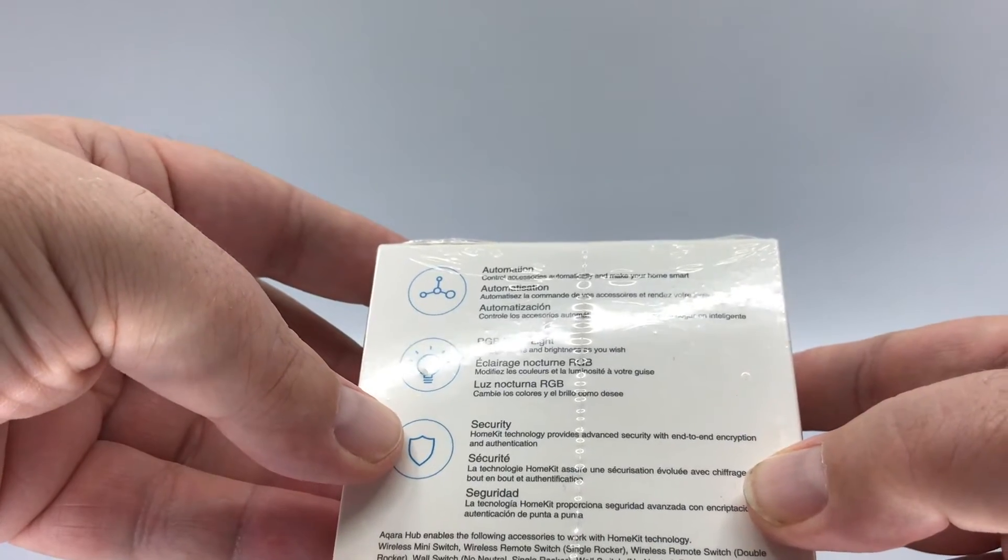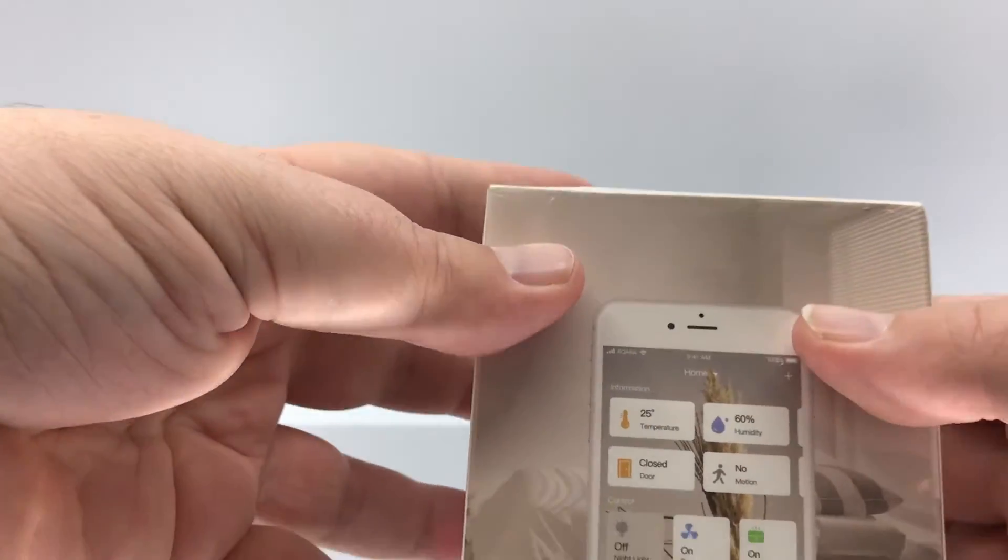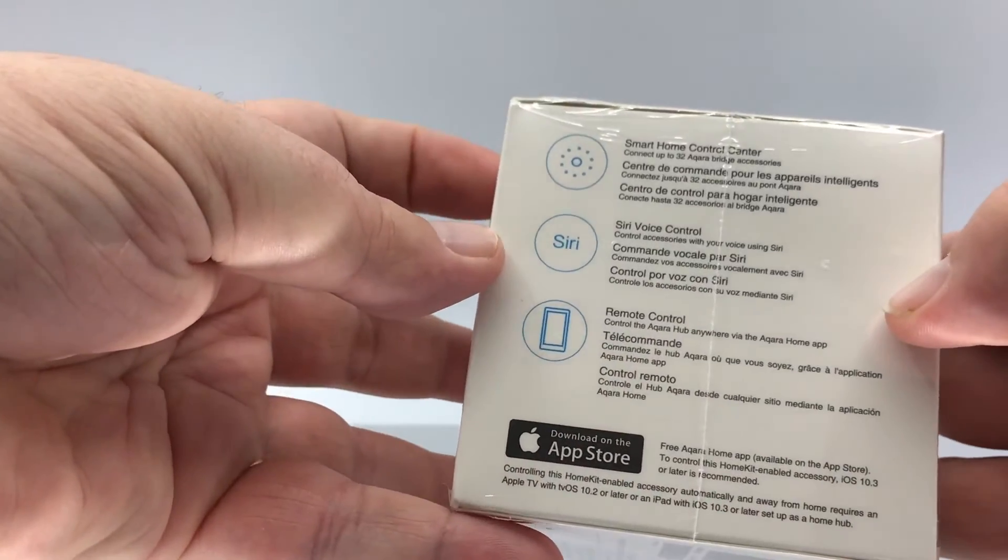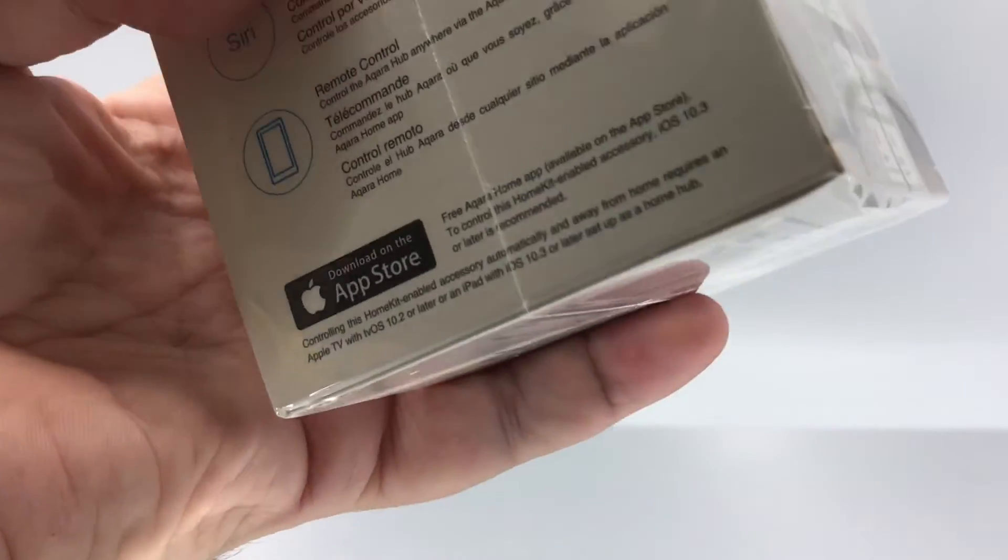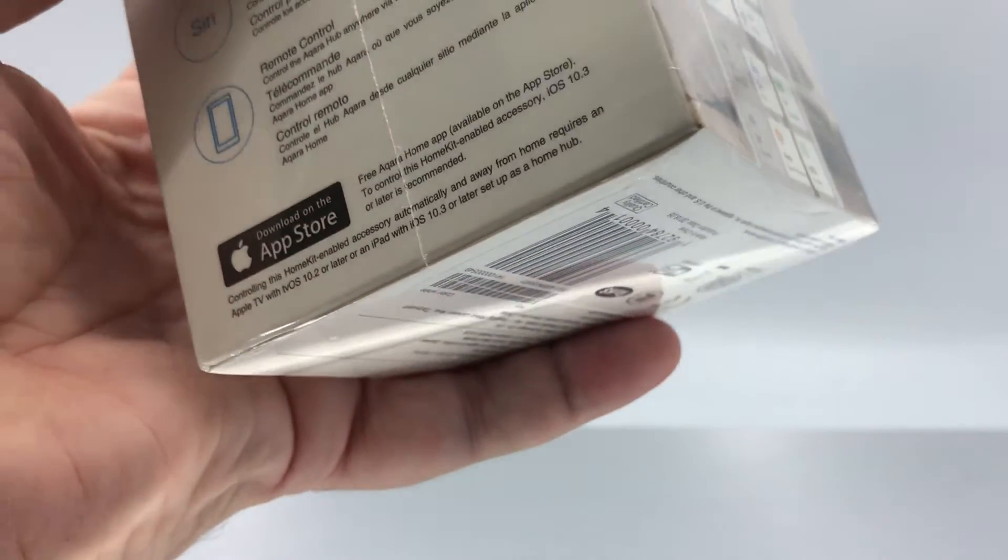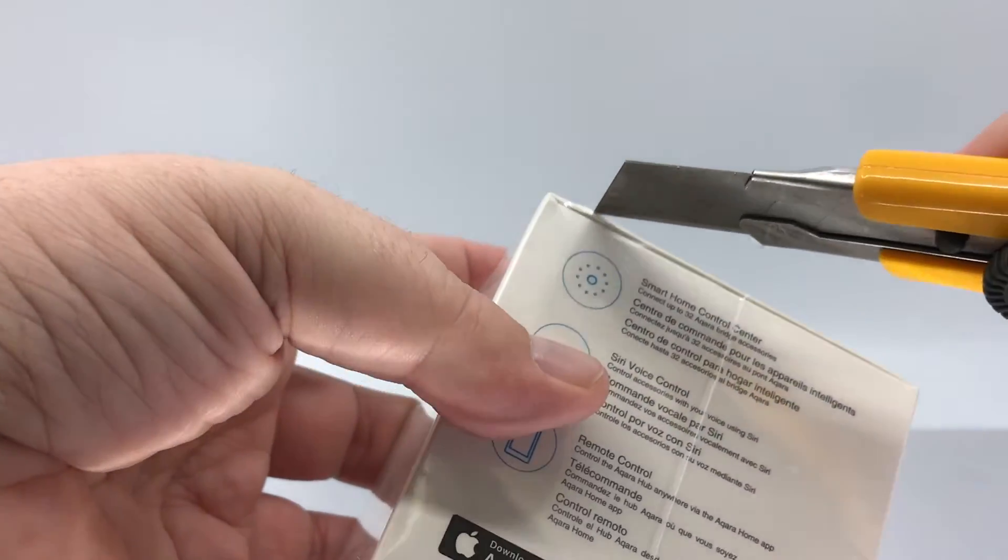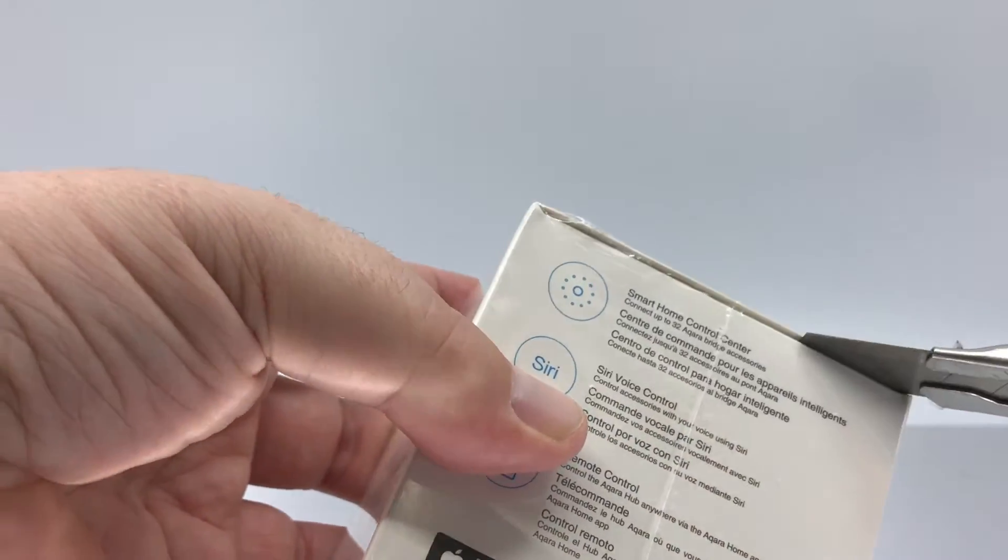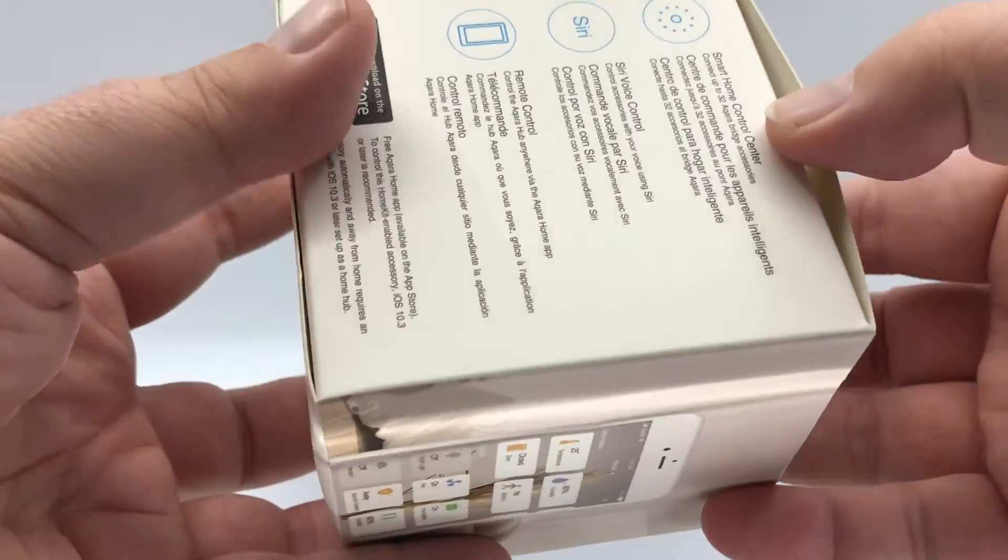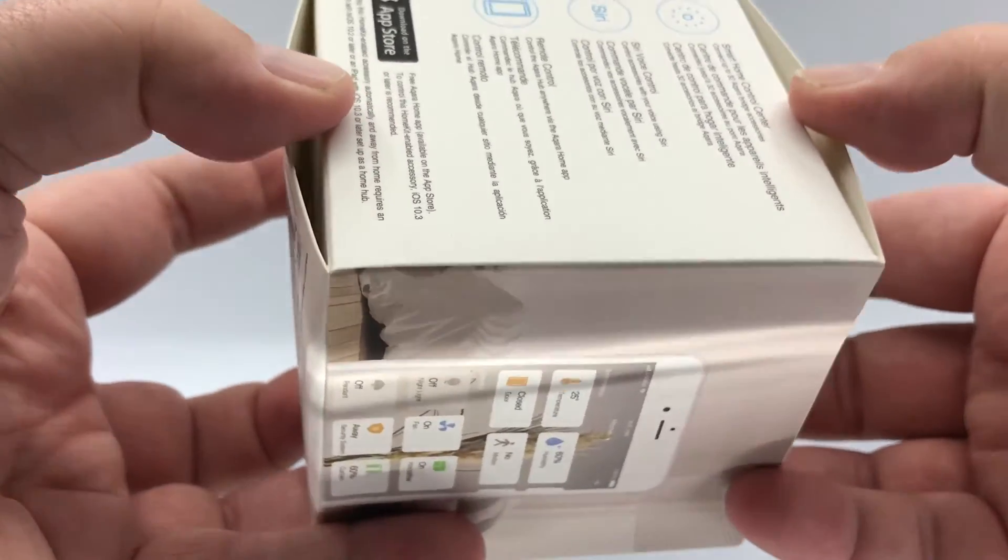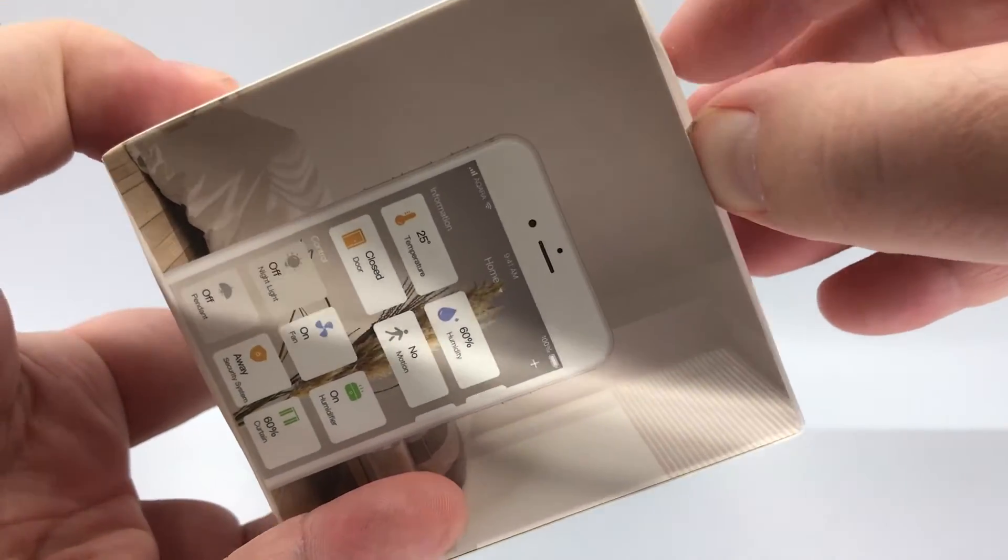So you can see here, it is an RGB nightlight. What's also interesting on this box, unlike some of the other Aqara gear I've looked at in the past, it is multilingual. There is French, English, Spanish. There's quite a few different languages on the box. So you can tell they are taking serious their push to get the products into customers all over the world and outside of their traditional Asian market.